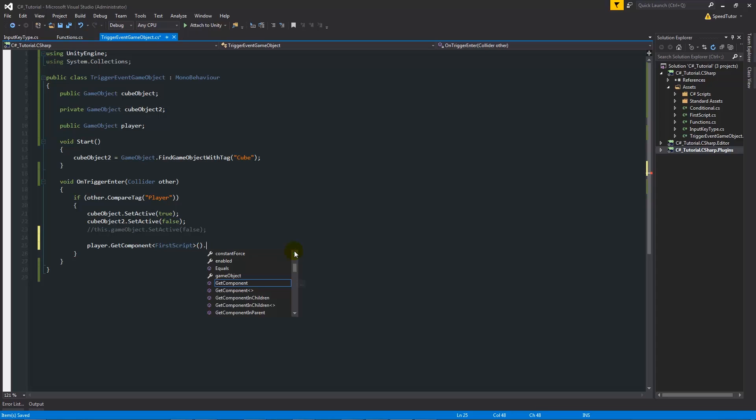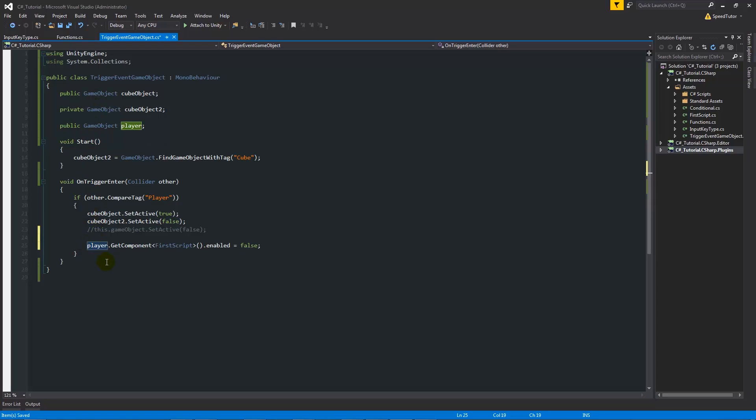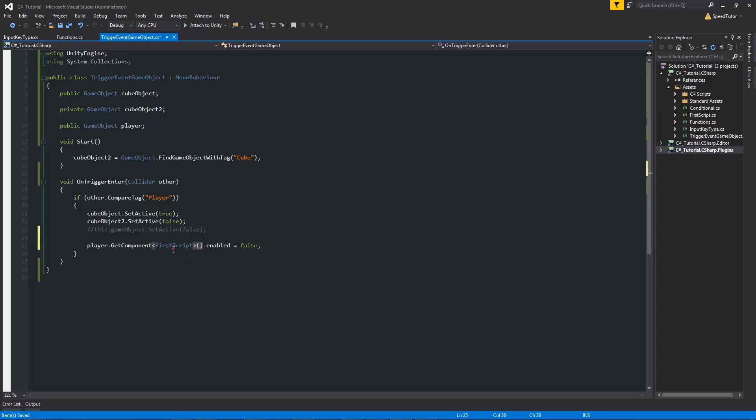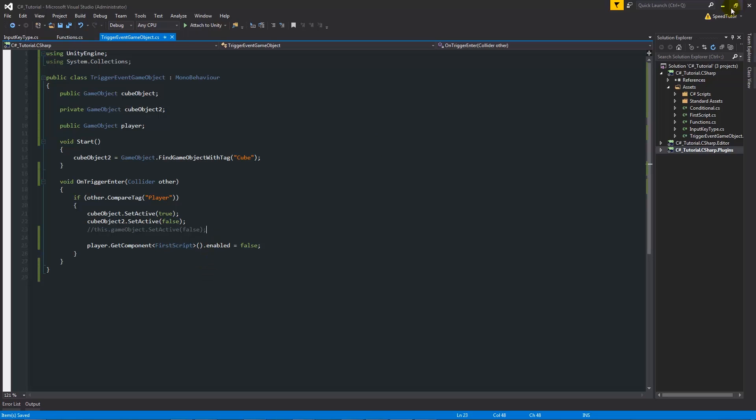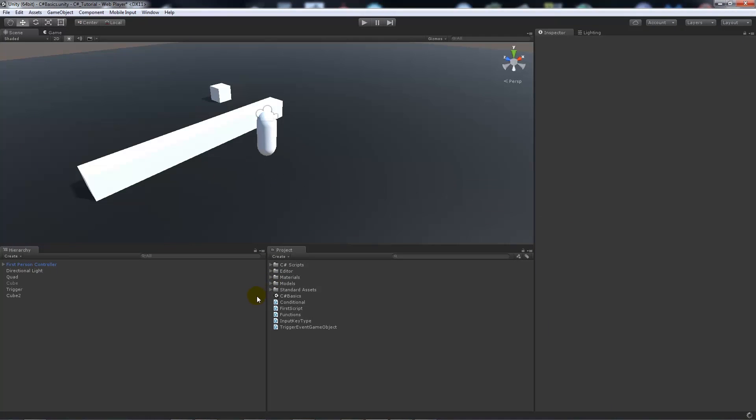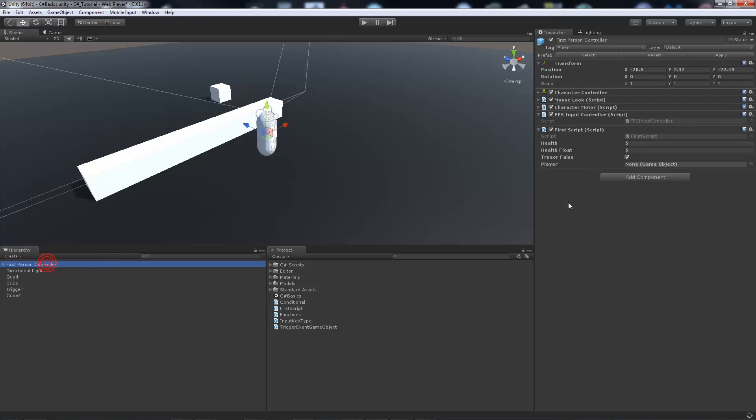After the two brackets we say .enabled equals false. So all it's doing is our reference that we're going to give it - we're going to say player or whatever game object we're looking for, and we're going to grab the component. The angle brackets for C sharp are required to find the component that you're looking for, and then the two brackets afterwards are required in this statement. Afterwards we say .enabled because we want to say whether it's going to be true or false to be enabled.